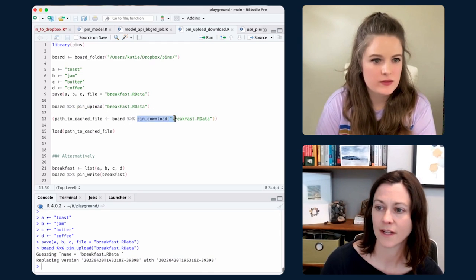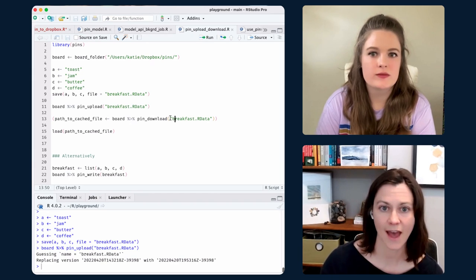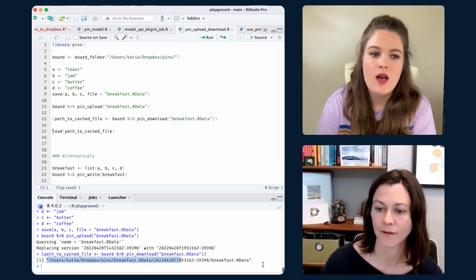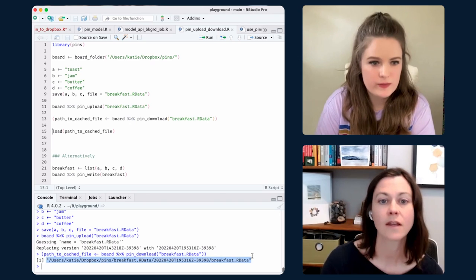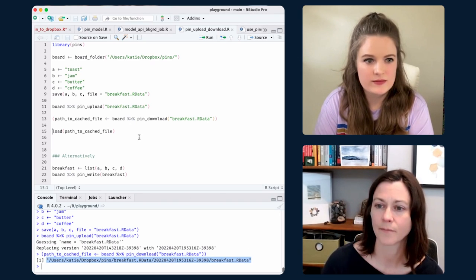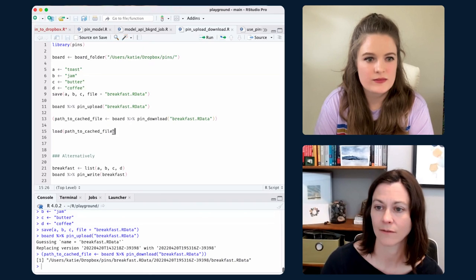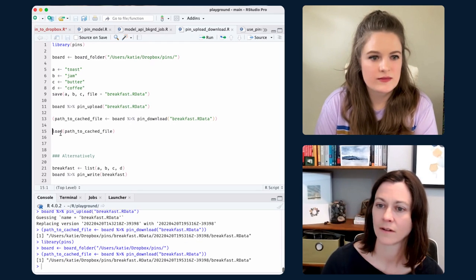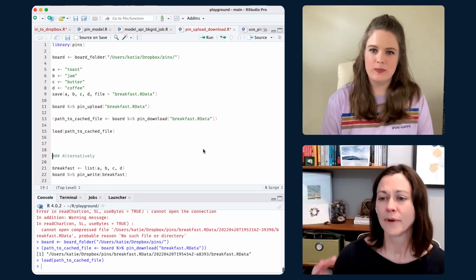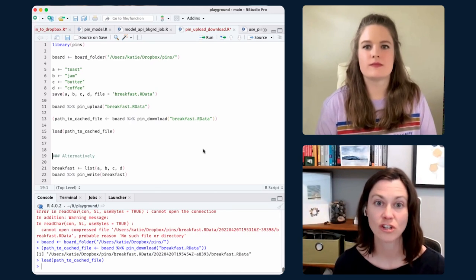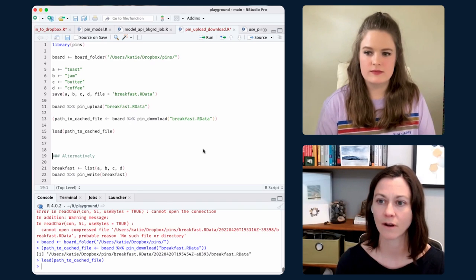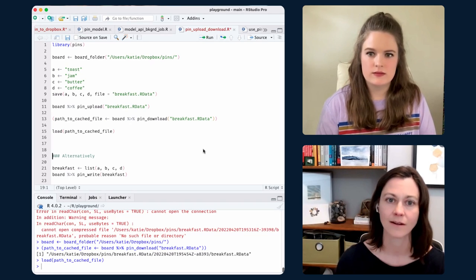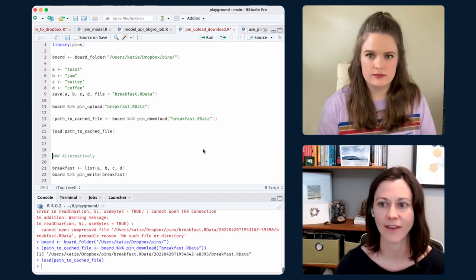The complement to pin_upload is pin_download. What pin_download does is return a path to the cached file it's downloaded. Here's my output — here's where it's living, where it's downloaded and cached that file. If I want to bring that object in, I have my path and I can just load it. So you can use pin_upload and pin_download to bring other objects and files into the structure that PINS provides — reading metadata, working with versions, calling things, and having caching.